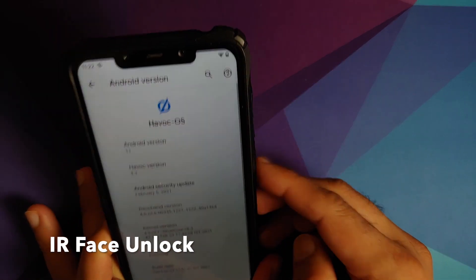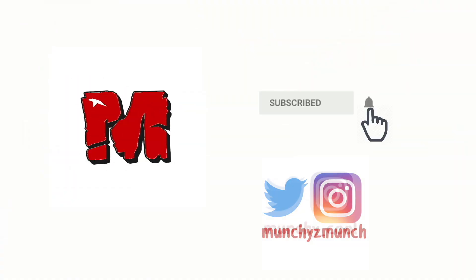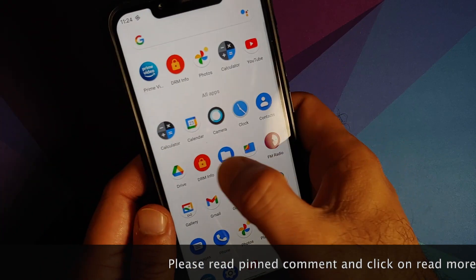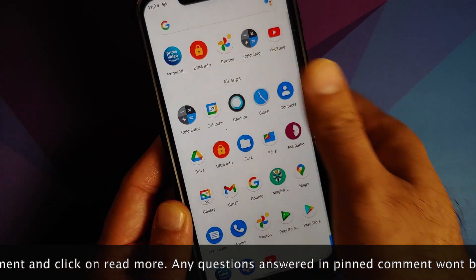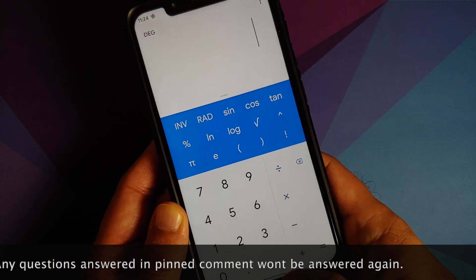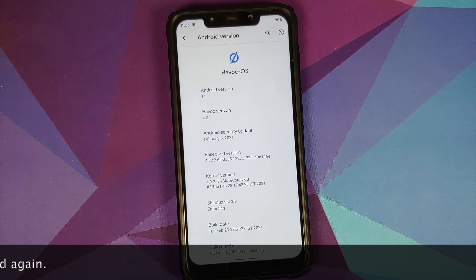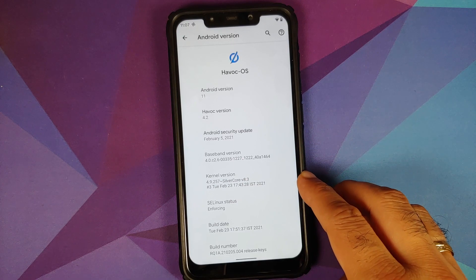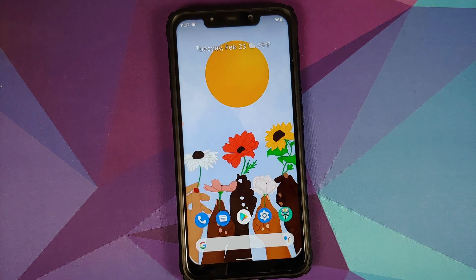Hey peeps, what's up, Manchi here back with another video. In this video I'm going to show you what is new in Havoc OS version 4.2 based on Android 11 running on the Xiaomi Poco F1. For this build, the first change is that the security patch is from February 2021, the kernel they are using is SilverCore version 8.3, and SELinux is set as enforcing. Note that this is the official build of Havoc OS.